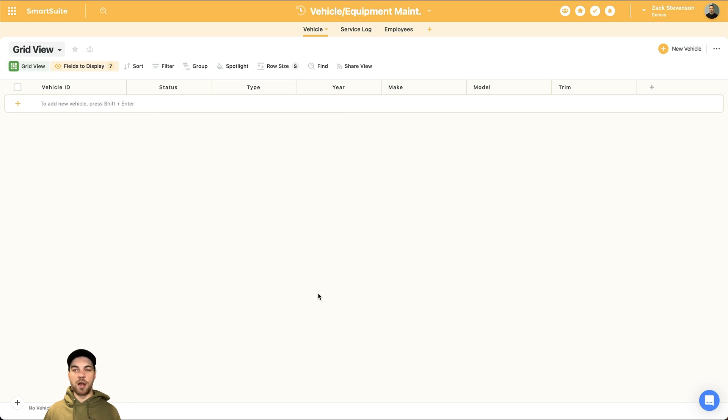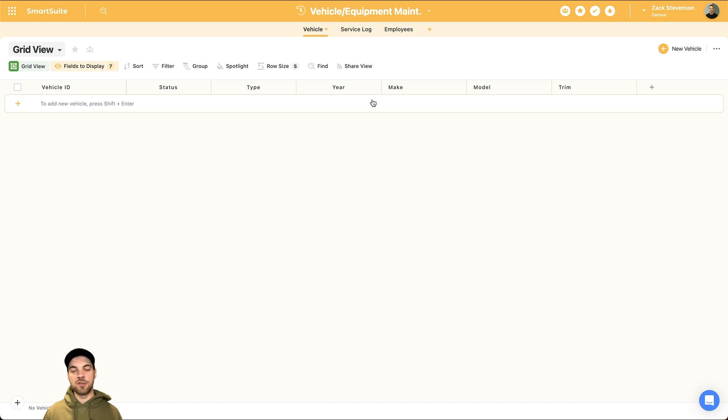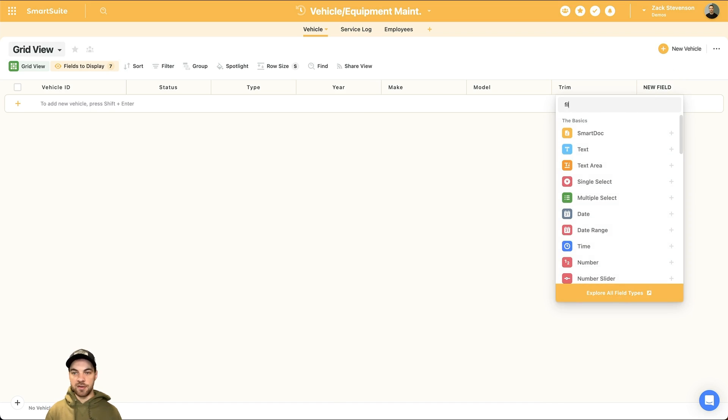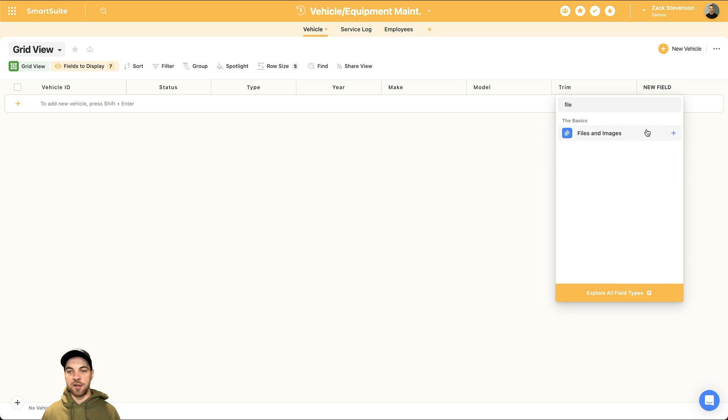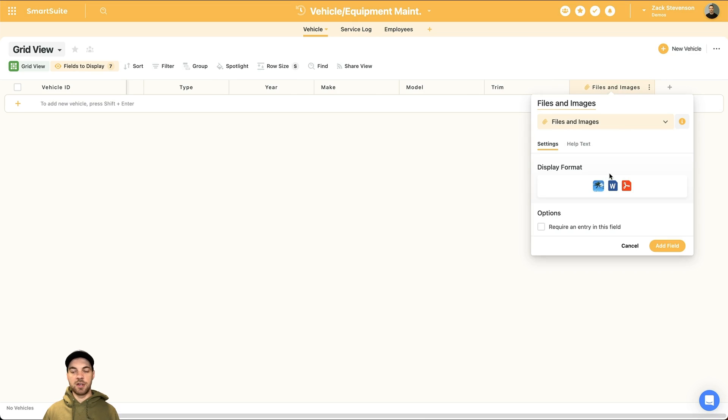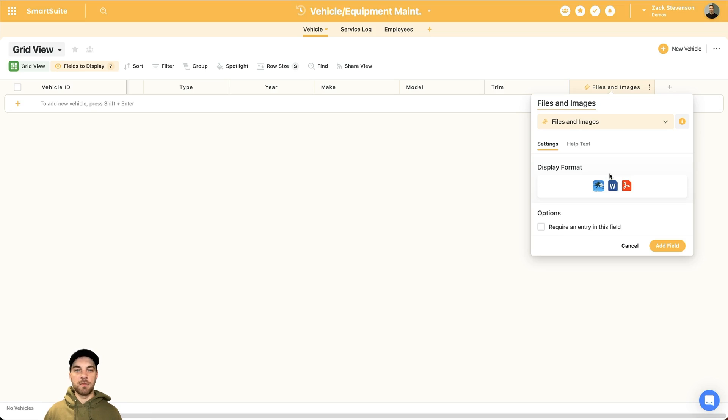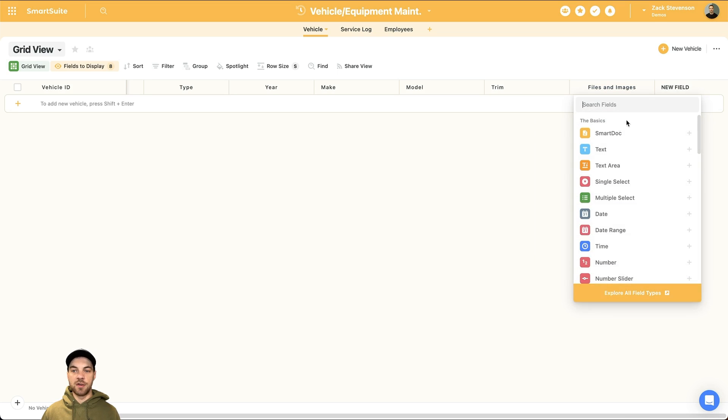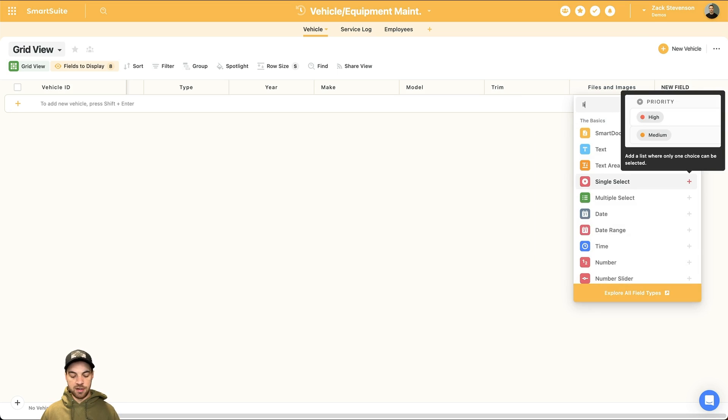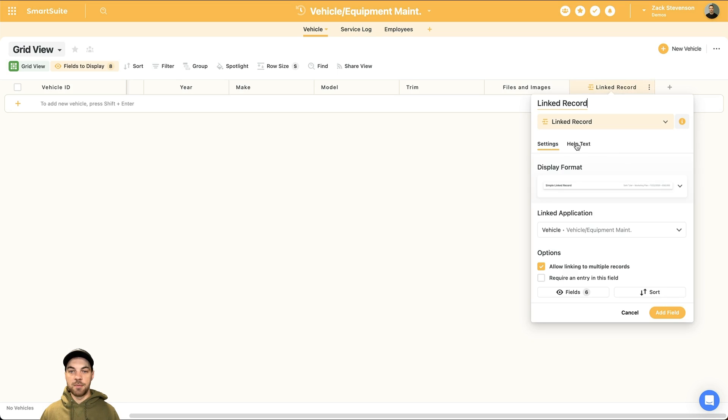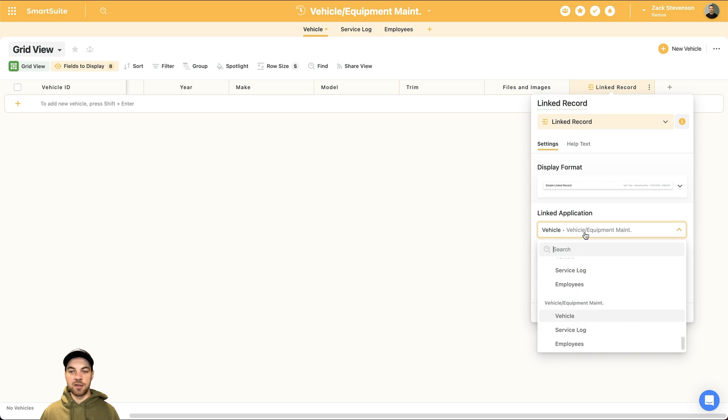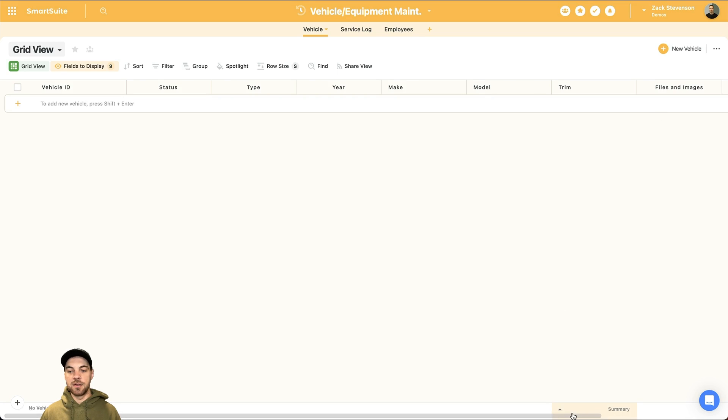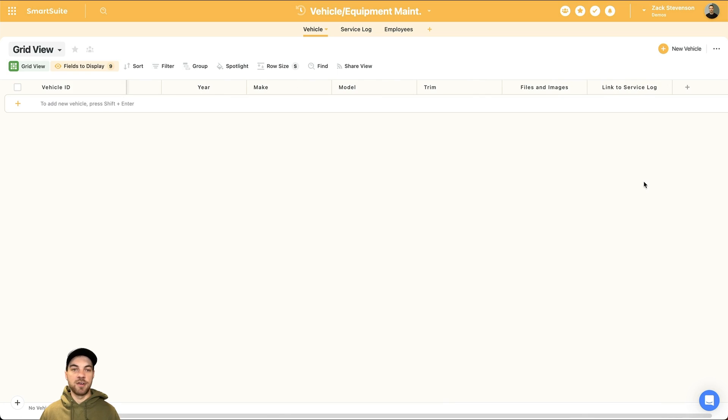There is a few more fields that I do want to add. A couple of them are going to be related to the service log. So I won't add those until I get the service log built out. But two more options that I do want to enter here is add a files and images. Basically, you could add anything from an owner's manual to your ownerships, to maybe insurance information, other types of documentation, really anything that might be related to that vehicle, you can add here. And the last thing that I want to do is I want to add a linked record field type. And this linked record is going to link to the service log. And we want to allow it to link to multiple records. So let's select add. And we can see here now that I have a link to service log field. That's basically it for the vehicle app.